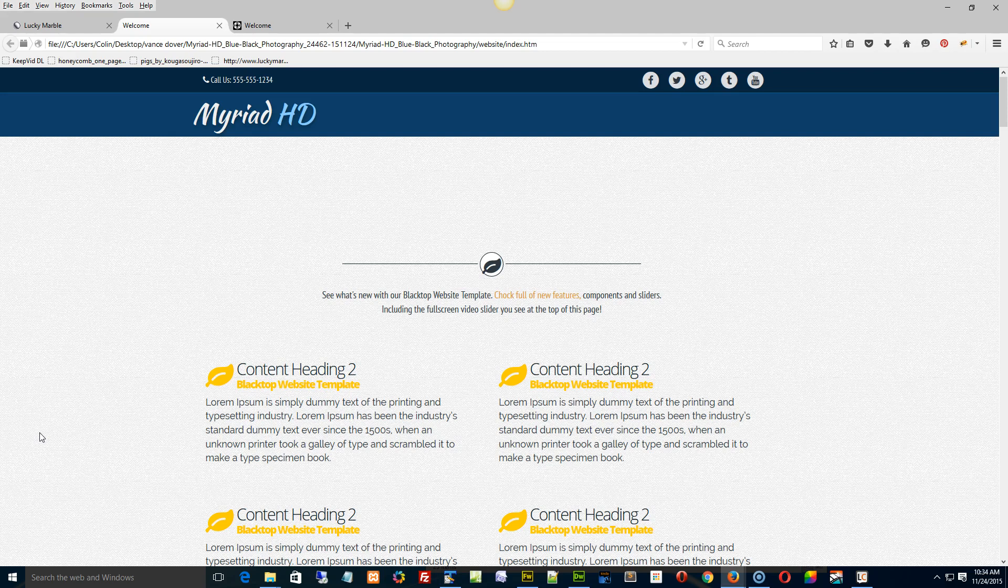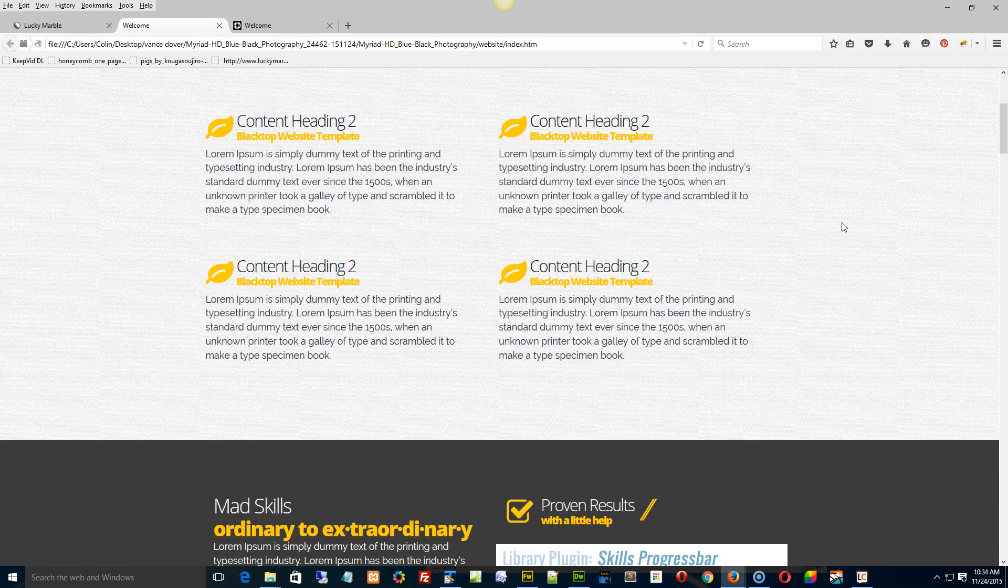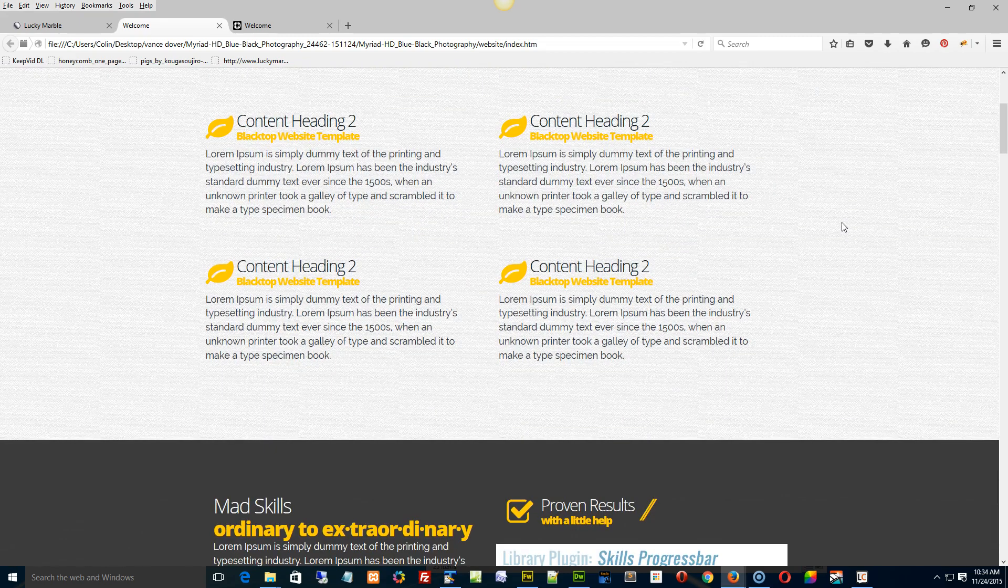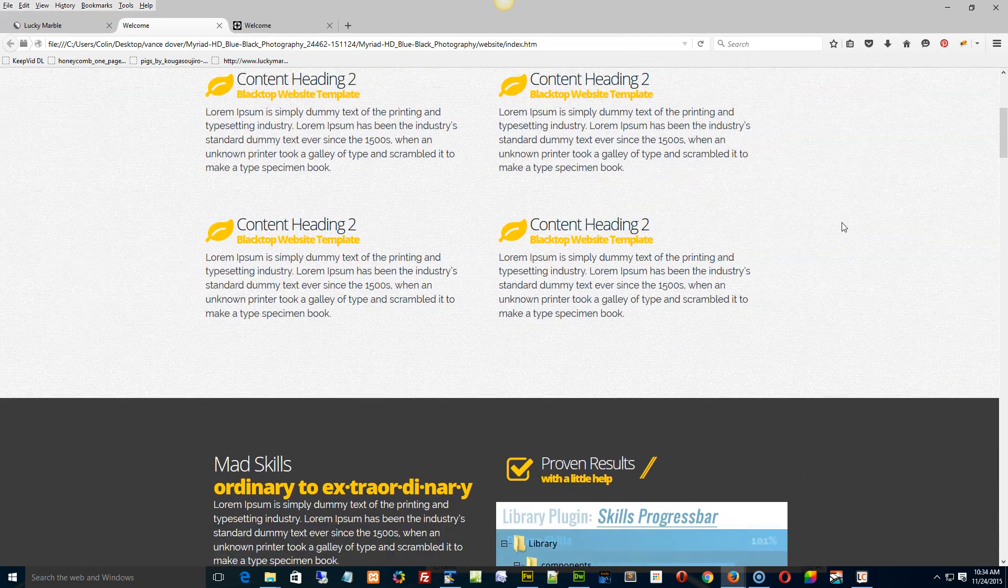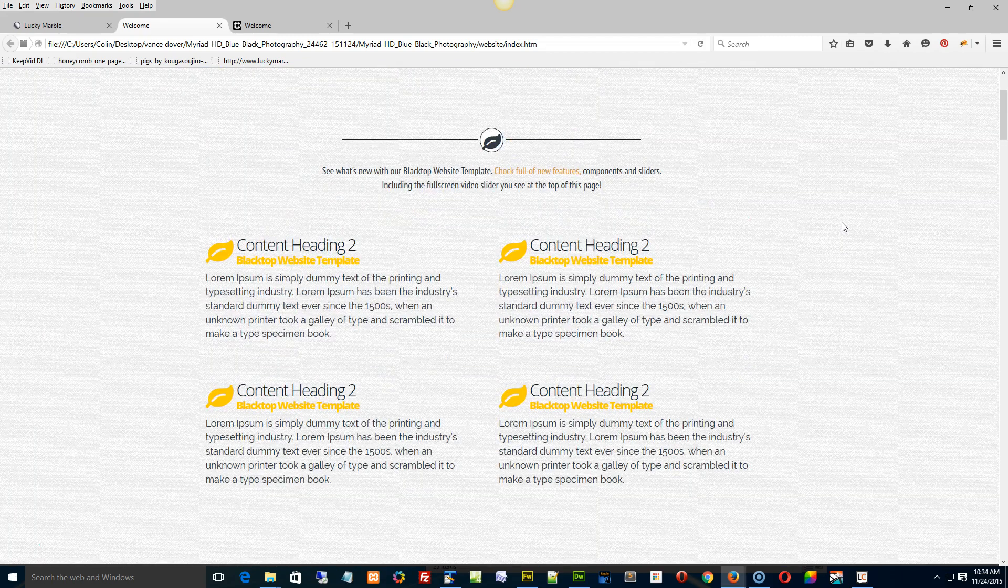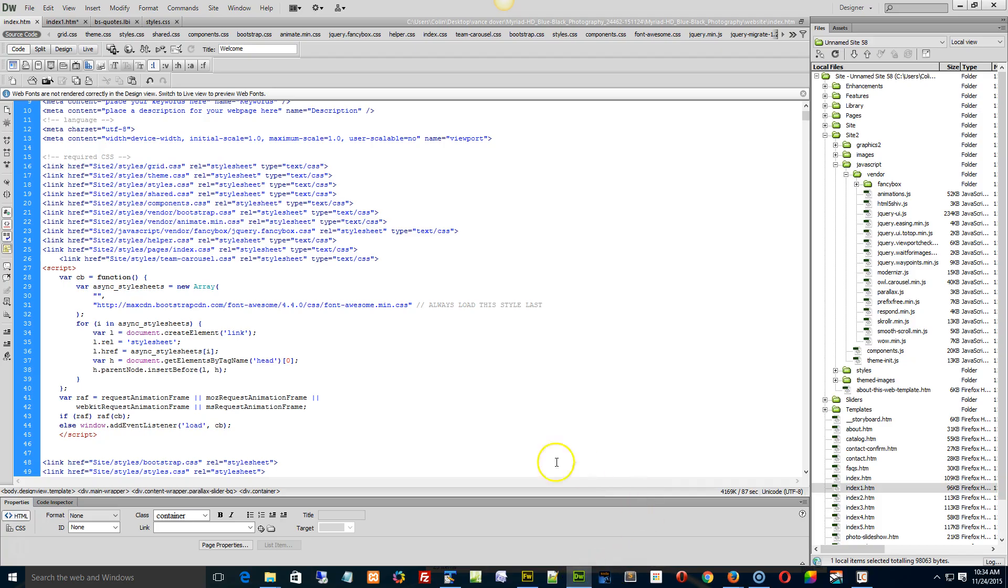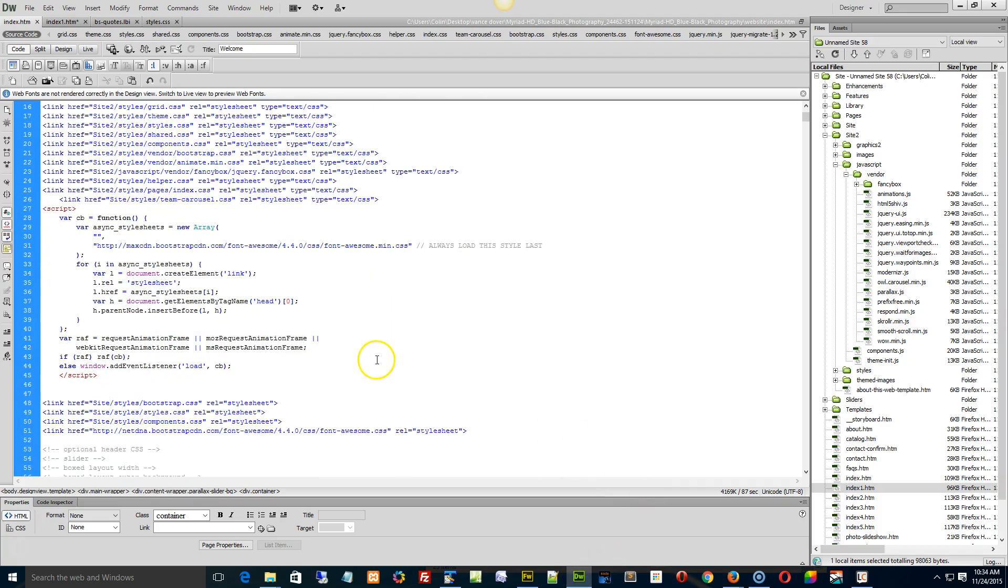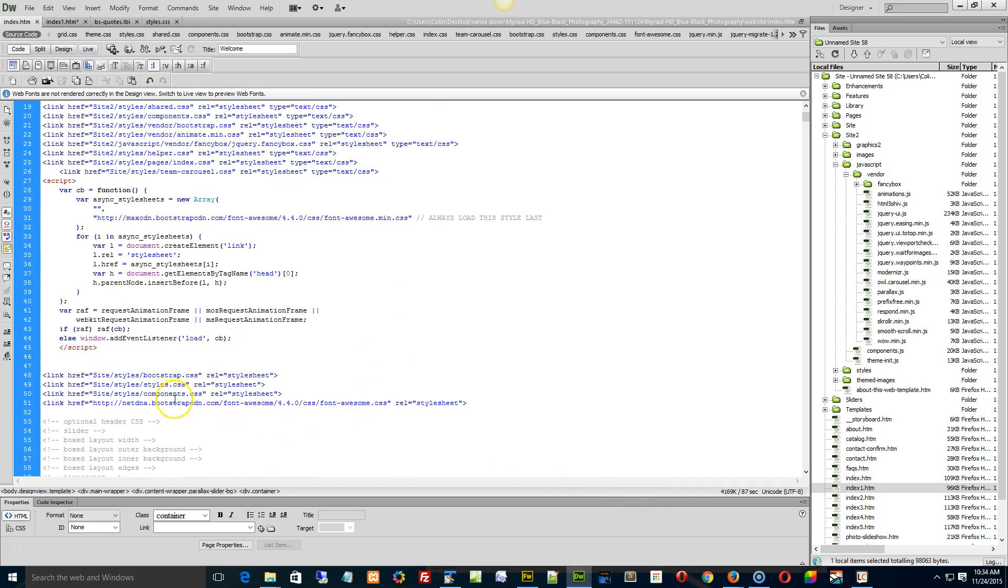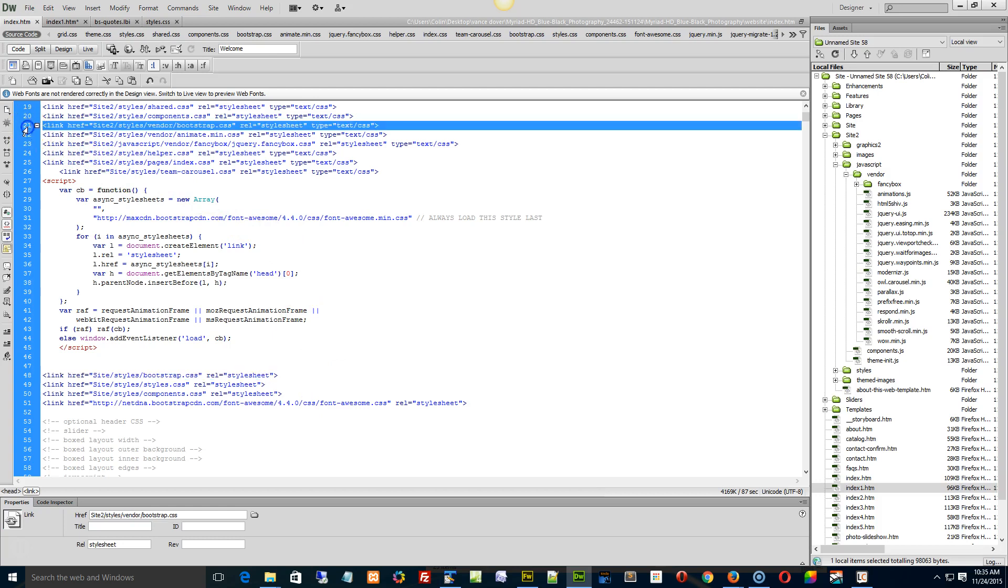Actually, I'm kind of pulling my hair out trying to figure some of this stuff out because there's some little idiosyncrasies that are causing me issues. It's most likely because I've got it down to a couple of things here. The bootstrap I use in the Myriad is not quite the same as the bootstrap I use in the Blacktop.